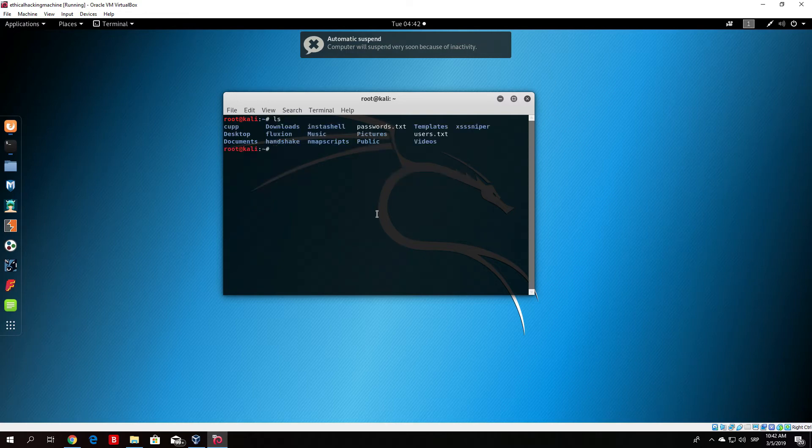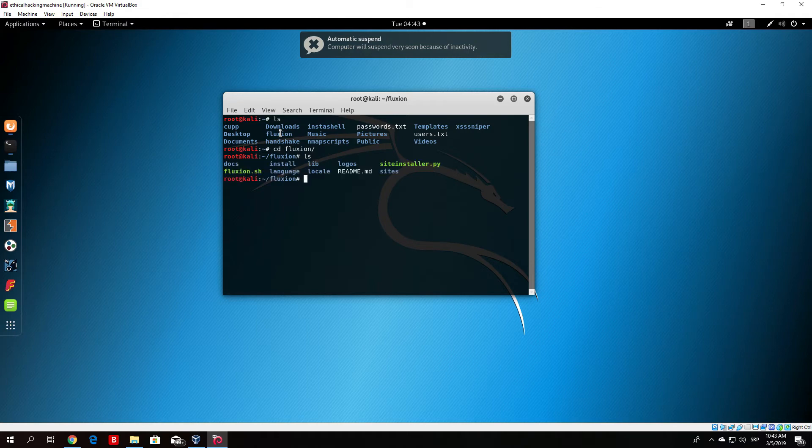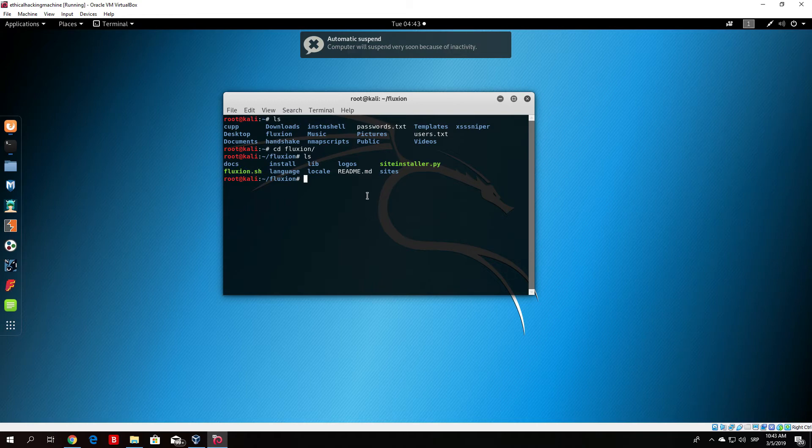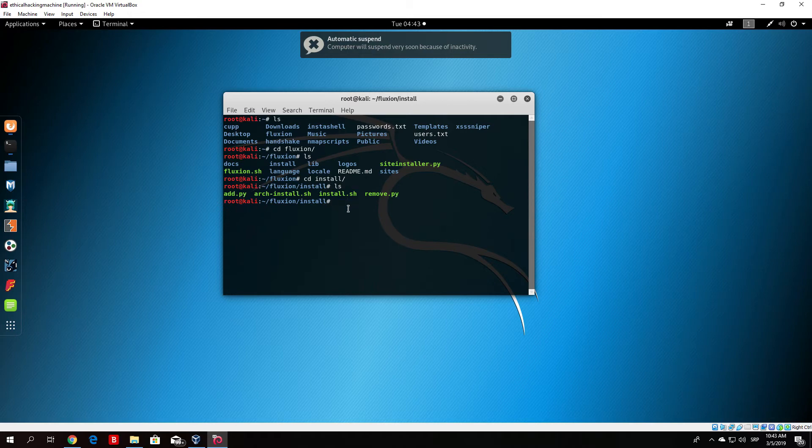Let me just see—there we have the folder Fluxion. Change your directory to it. Once you do that, you can list the files that it has in that directory and you can see there's a program called fluxion.sh. Before we run this program we need to perform the process of installation which we can find in the install subdirectory of our Fluxion directory. Just change directory to install, list all the files, and you'll see a file called install.sh.